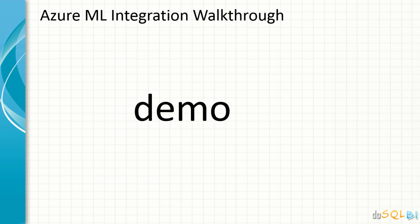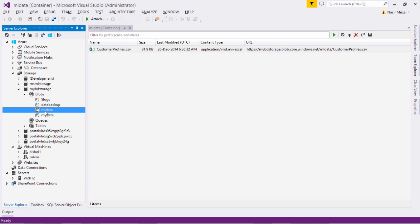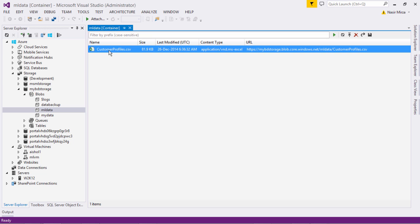Let's switch to Excel. So what you see is in Visual Studio that I am connected to the Azure account and in that I have this blob storage with the name MLData